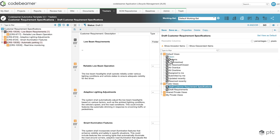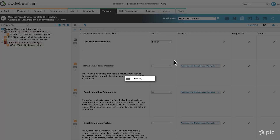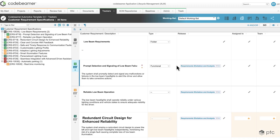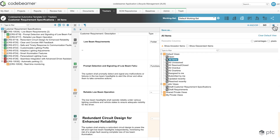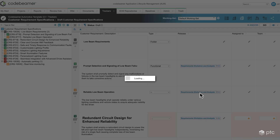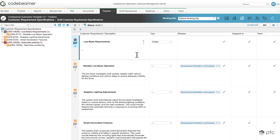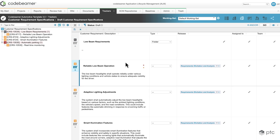Now I can easily navigate back and forth between the different views without needing to configure anything. If I select all items I'm going to see all of my customer requirement specifications, and if I go back by clicking on the eye icon I'm going to be able to select our draft requirement specifications view again without needing to configure the filter.